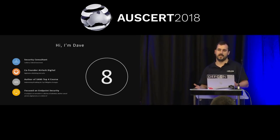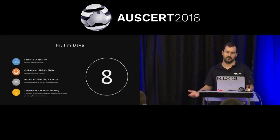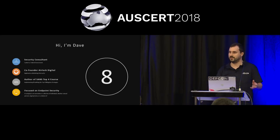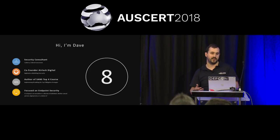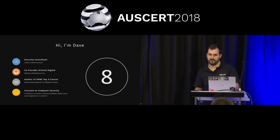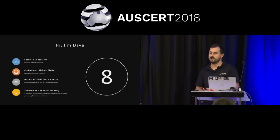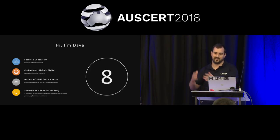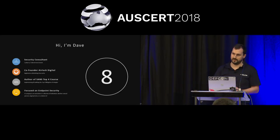That company was really made because I was going around to many federal government agencies deploying application whitelisting using a variety of technologies, and typically I would come back within one or two weeks after deployment, answering questions, babying the solution, and I was building a lot of tool sets to solve the problem, wrapping around other vendors' products, and basically had already built half a product. So we decided to take it the full way and make application whitelisting a lot easier.